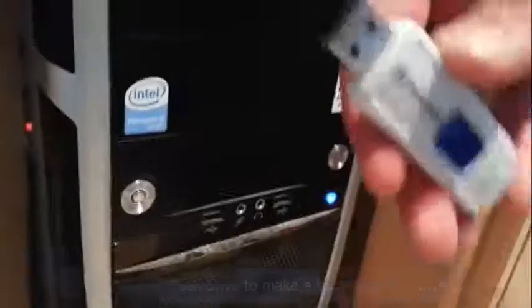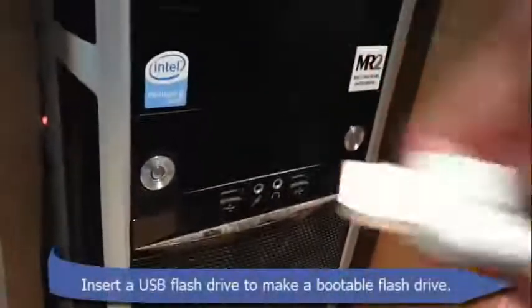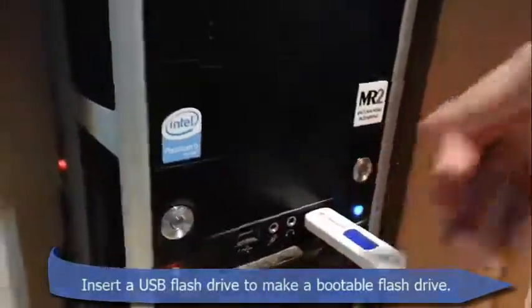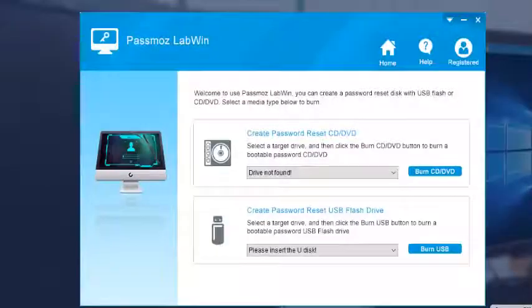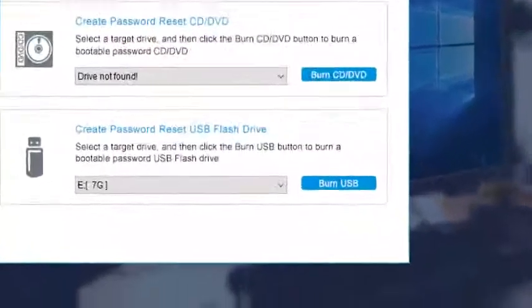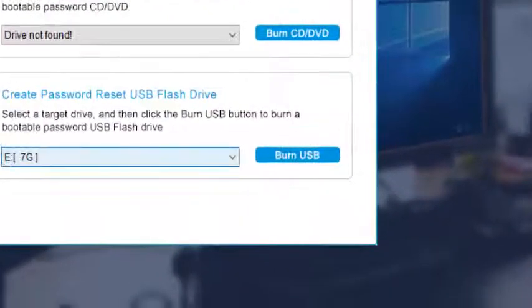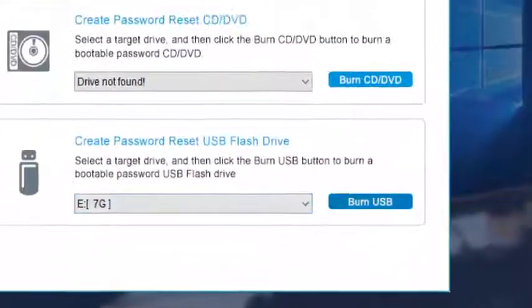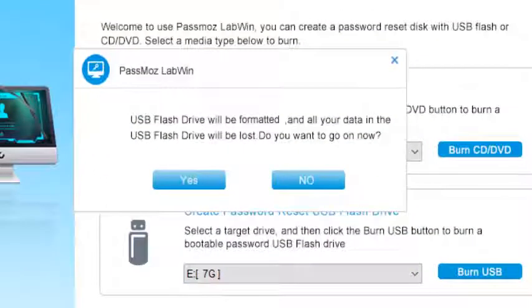Step 2: Insert a USB flash drive on your PC and click on burn USB to make a bootable password reset disk.